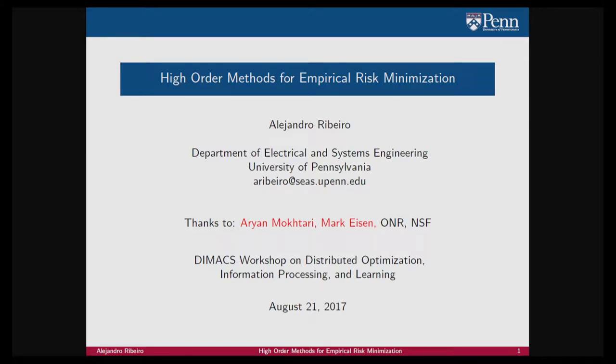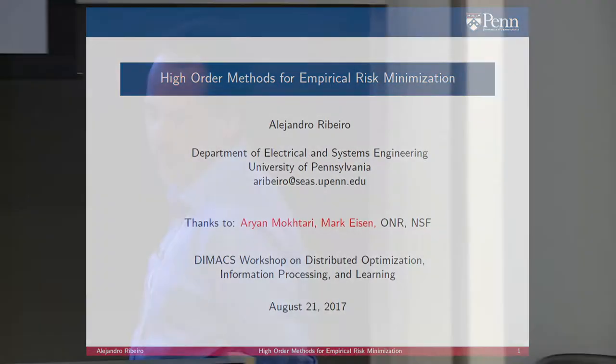The title of the talk is High Order Methods for Empirical Risk Minimization. This is 60% the work of Arian, 30% the work of Mark, and 10% the work of myself. But I will be talking about it today.